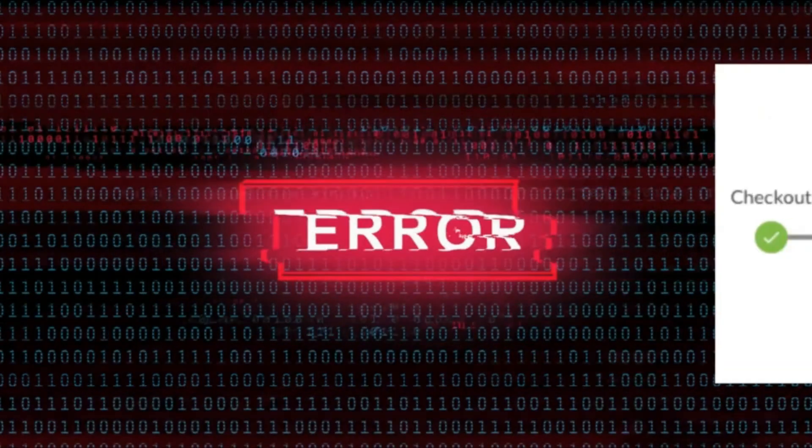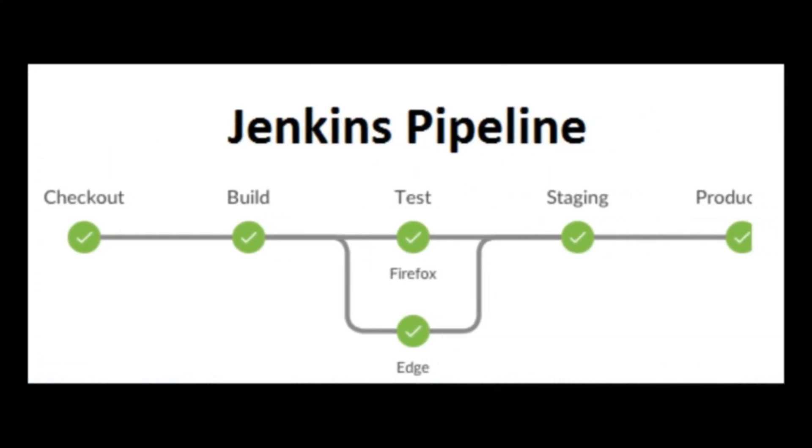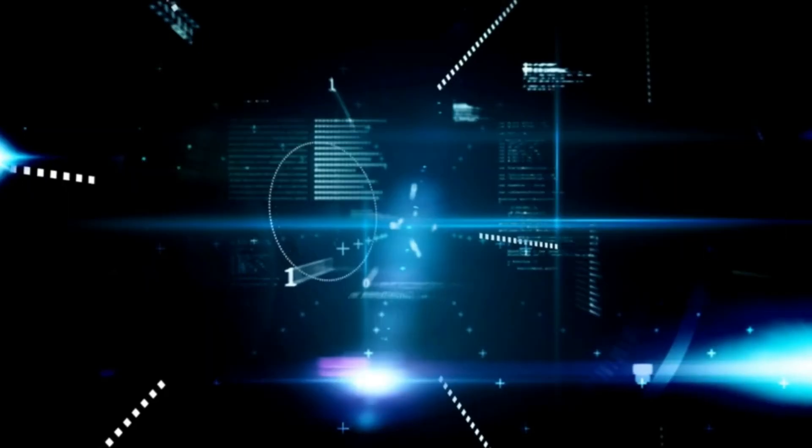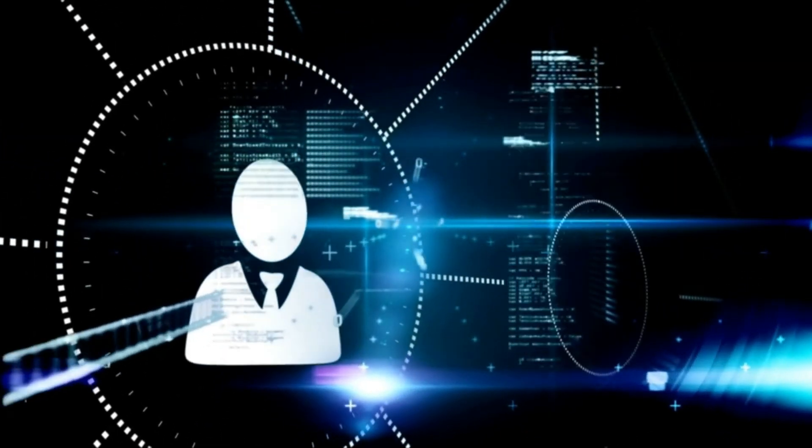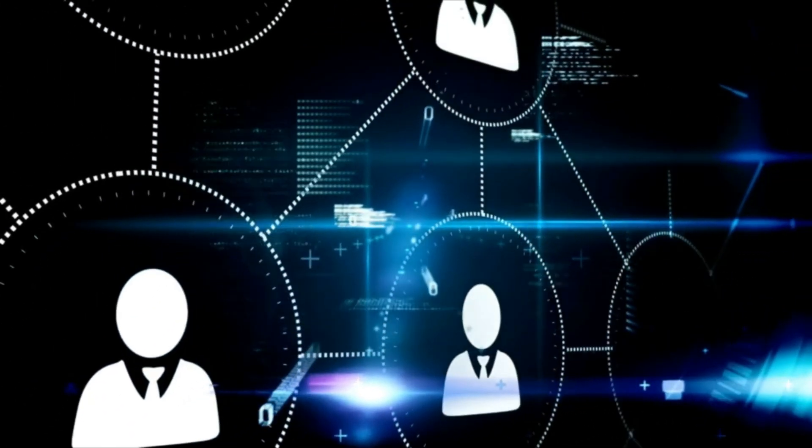Jenkins pipelines are a powerful feature that allows developers to define the entire software development process as code. This means that developers can define the entire build, test, and deployment process in a single file, which can be versioned, controlled, and shared with other team members.